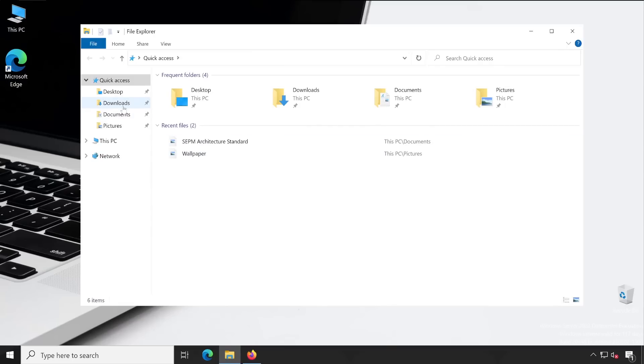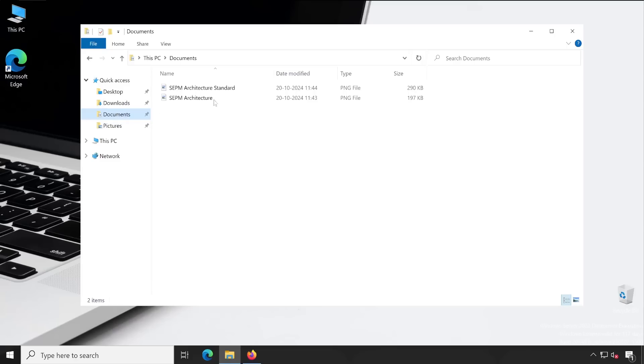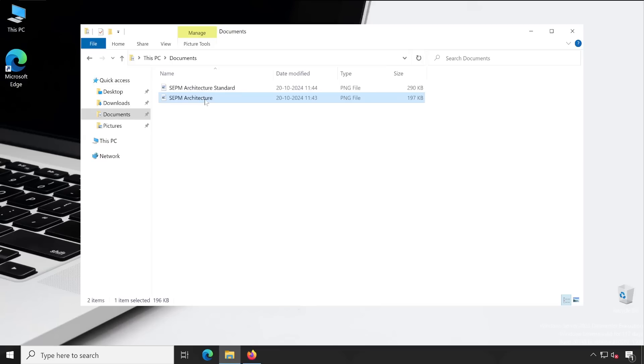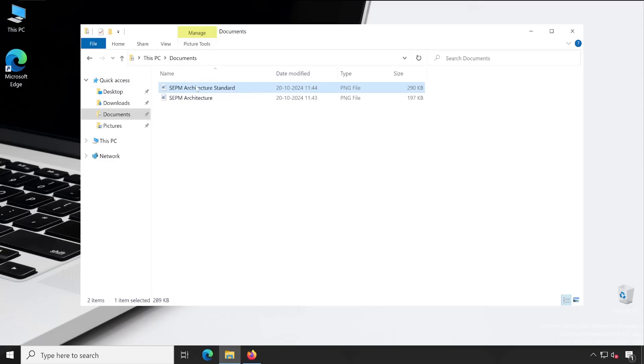For this video, I have two architectures through which I'll demonstrate how exactly things are going to work. One is the standard architecture from Symantec itself, and second is an architecture I have created just for your demonstration.